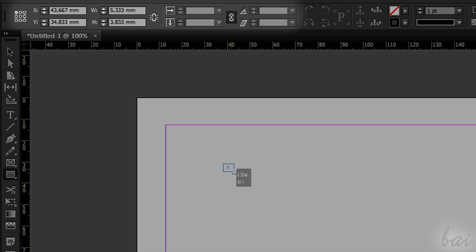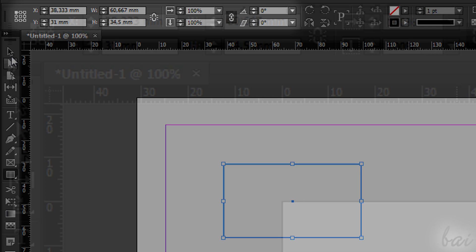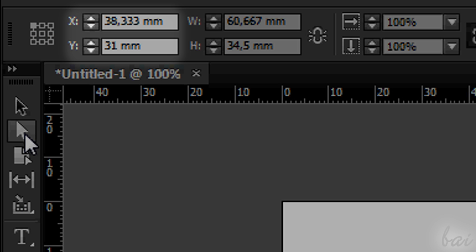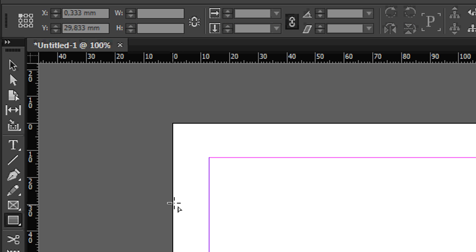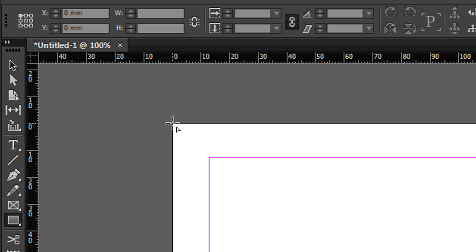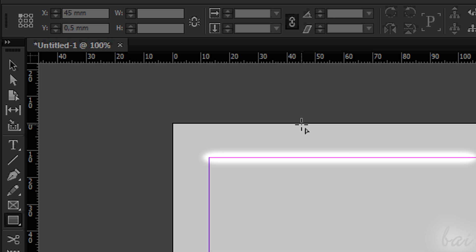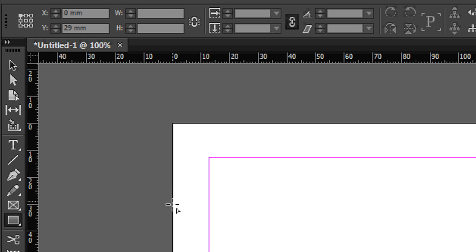Plus, on top and on the left, you have all the properties of the selected object. X and Y are the exact position of the object in your sheet. X starts from the extreme left of your project, while Y starts from the very top.